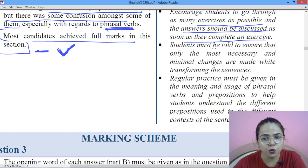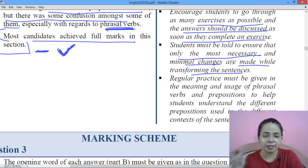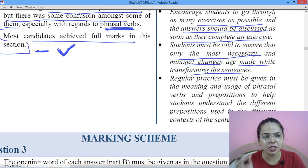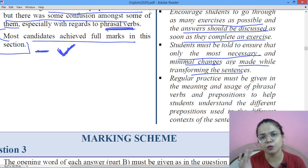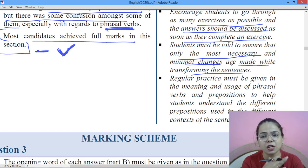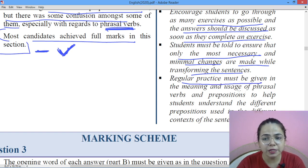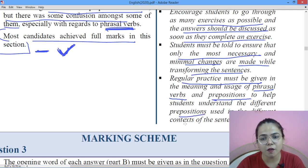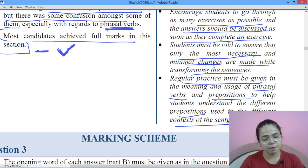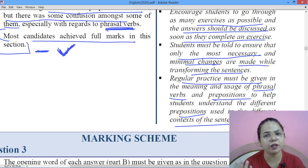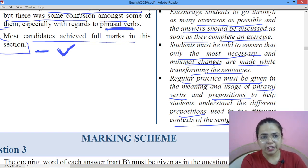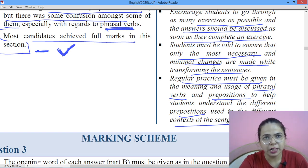Students must be told to ensure that the most necessary and minimal changes are made while transforming sentences — you mainly just need to move things from one form to another; most of the content stays the same. You don't need to change a lot in transformation. Regular practice of phrasal verbs and prepositions is needed. The marking scheme questions and answers are the ones we have done. I will make another video covering 2017, 2016, and 2015.